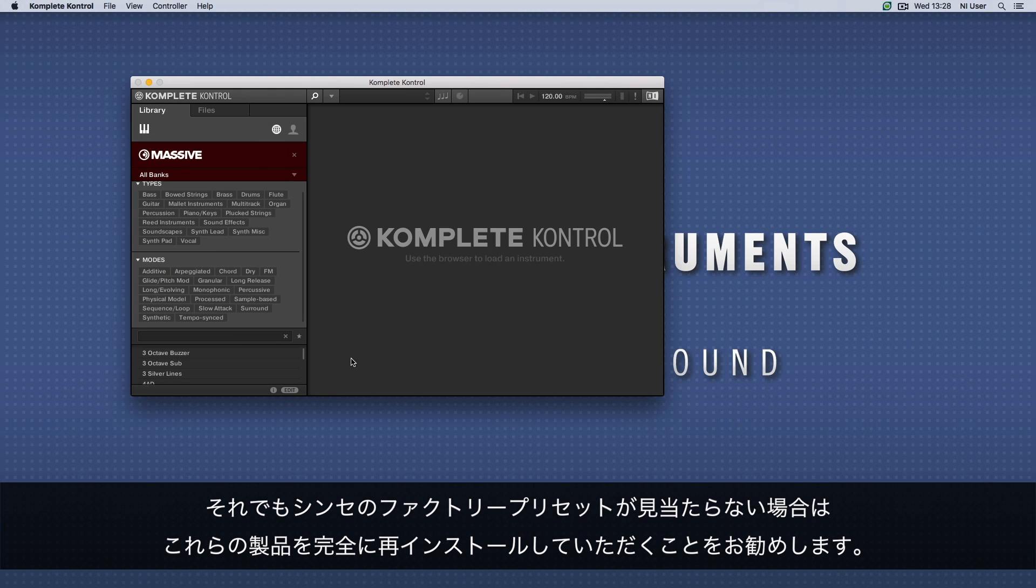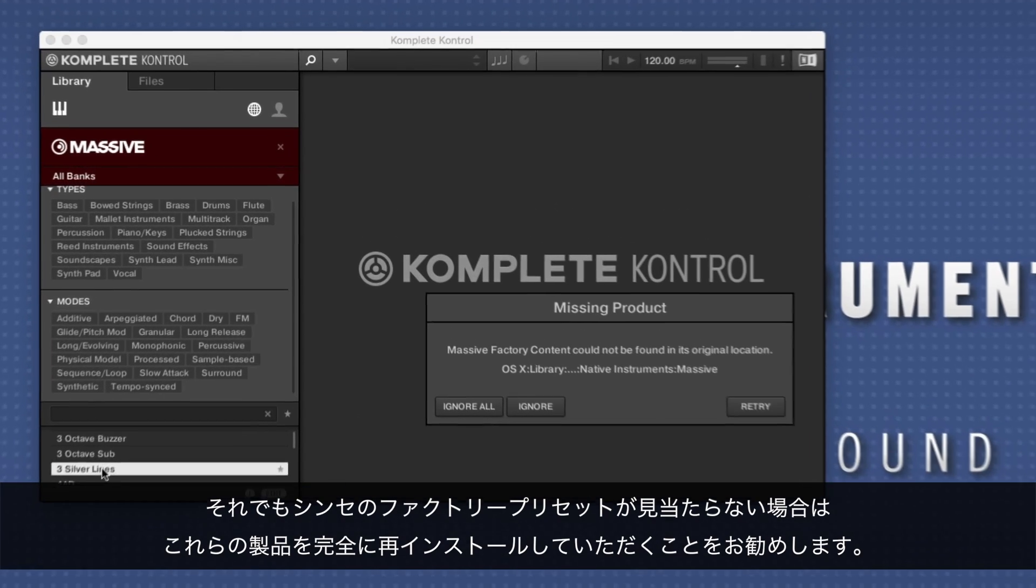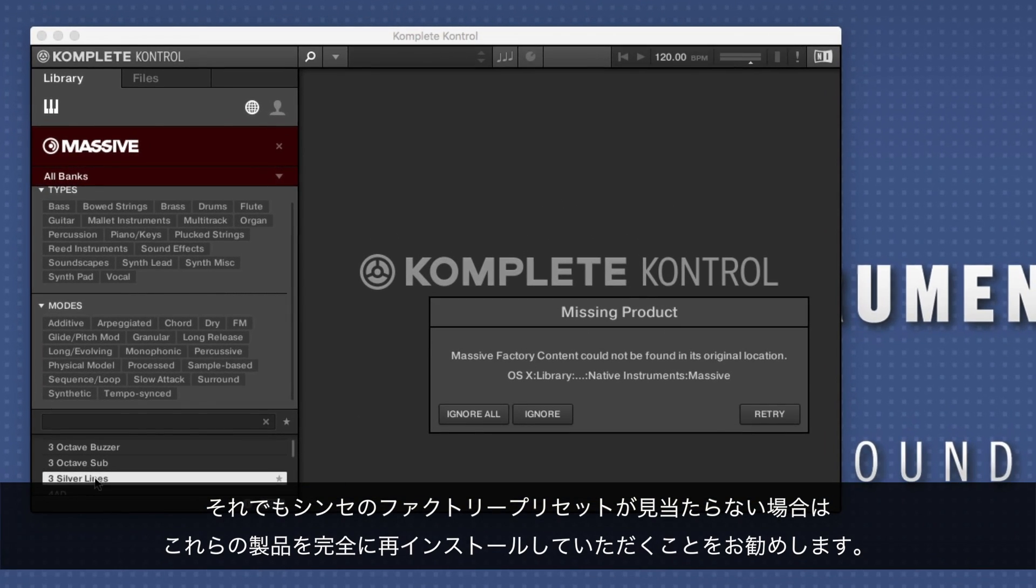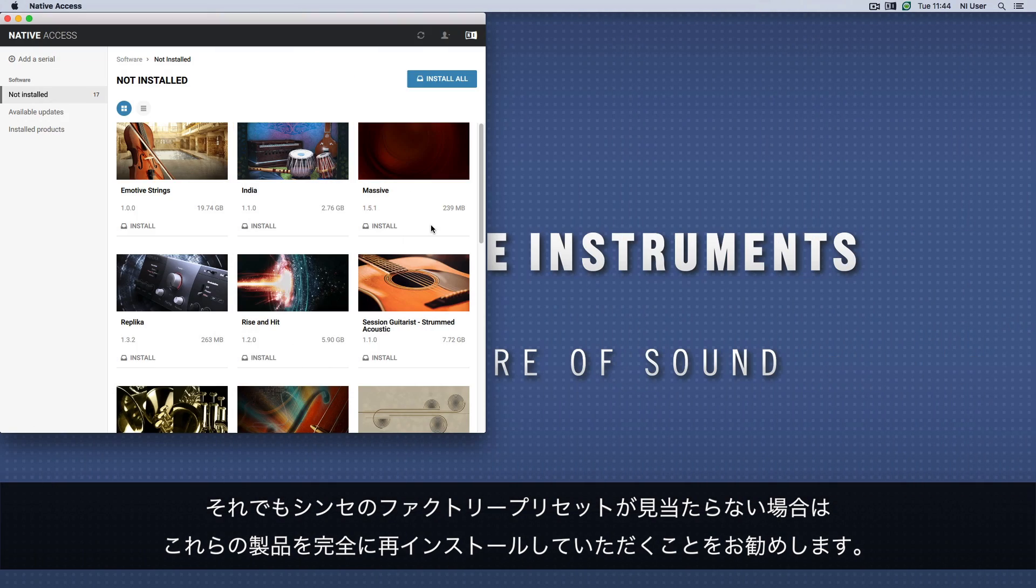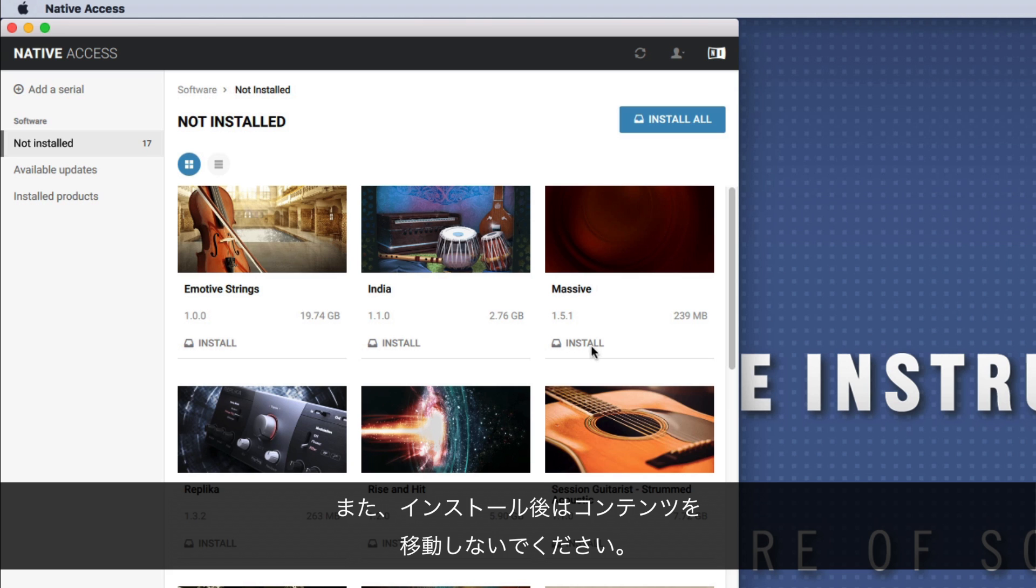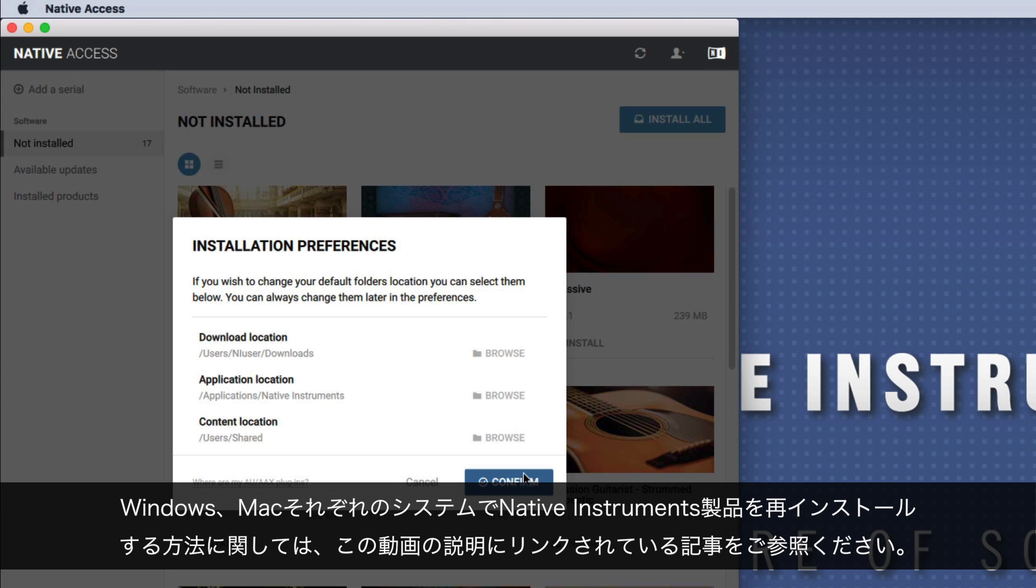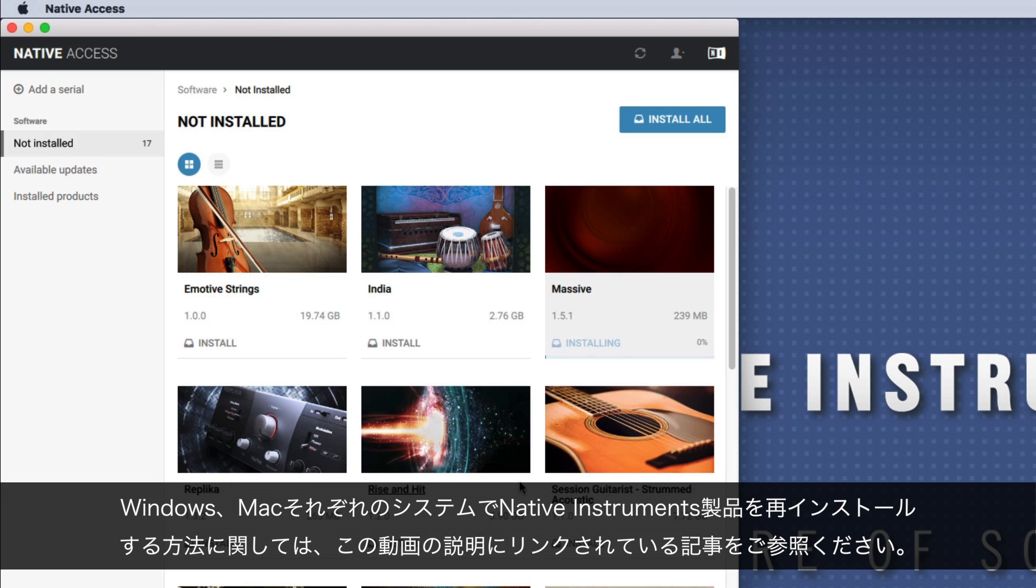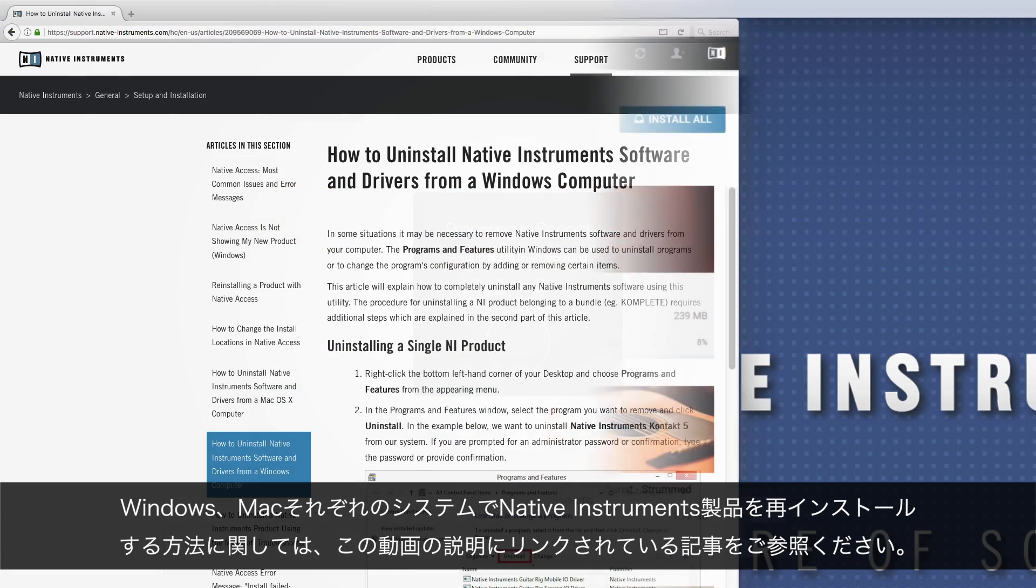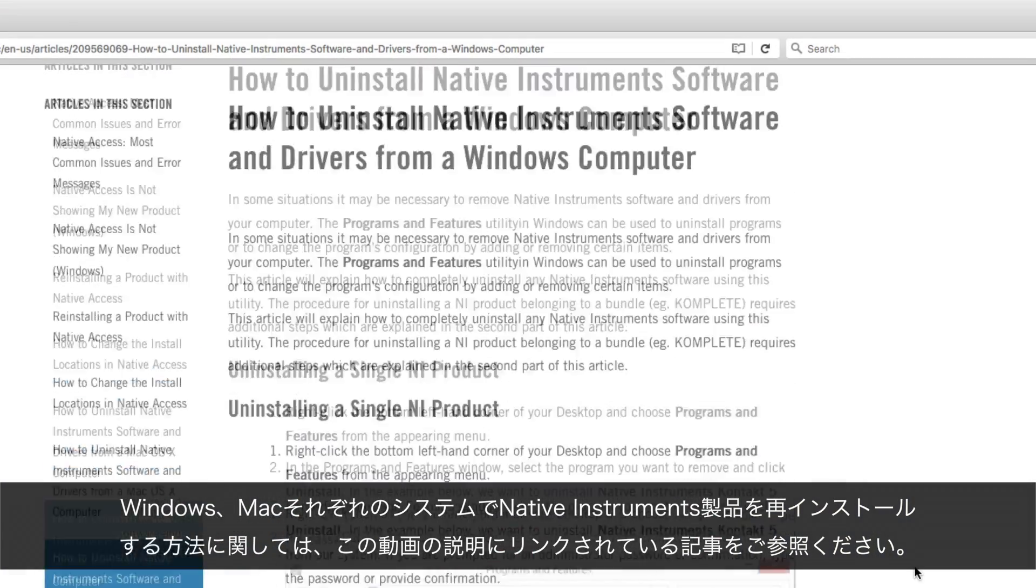If, however, you are still missing factory presets of synths, we recommend that you reinstall these products completely and not move their content after installation. To learn how to reinstall Native Instruments products on a Windows or Mac OS system, please refer to the corresponding articles linked in the description of this video.